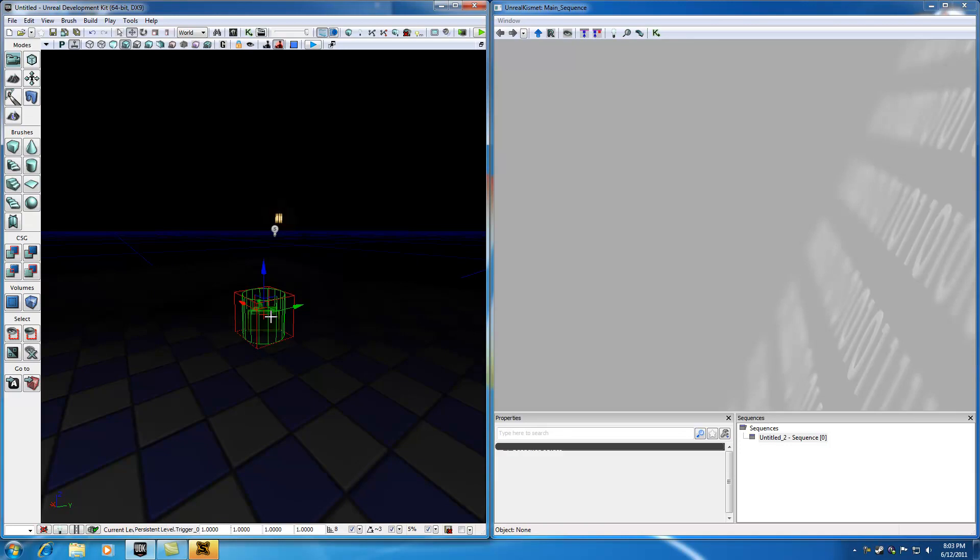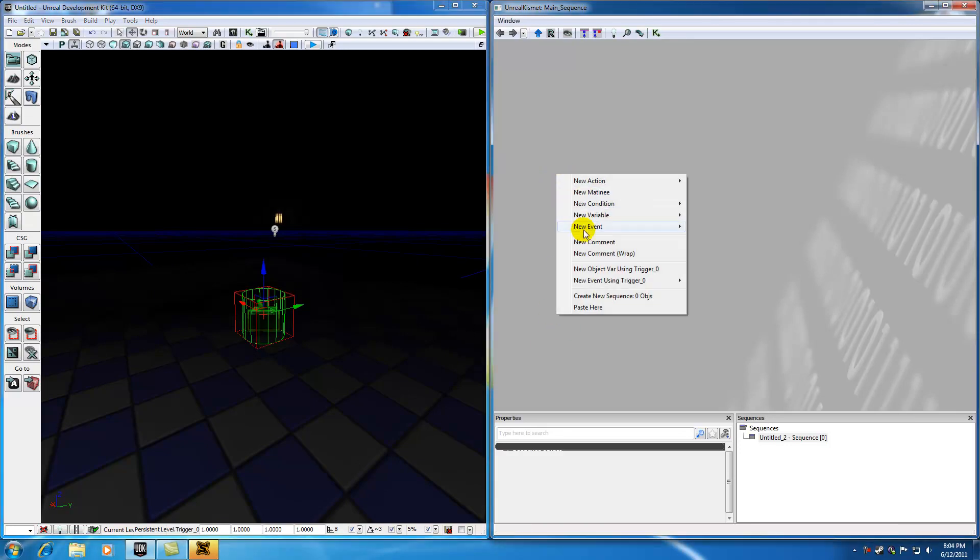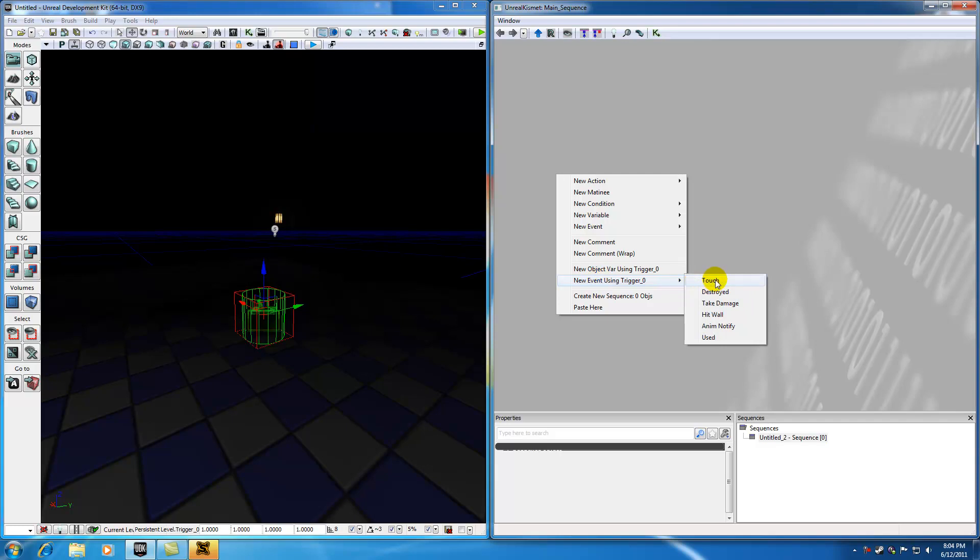Now when you have the trigger selected, in Kismet, go ahead and right click and hit new event using trigger and we're wanting to select touch. Now let me go ahead and explain to you guys what an event is. Actually, let me go ahead and explain this.